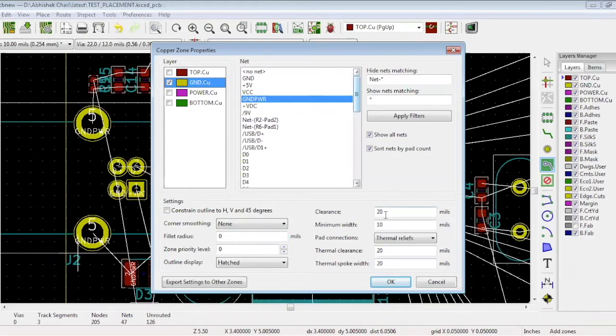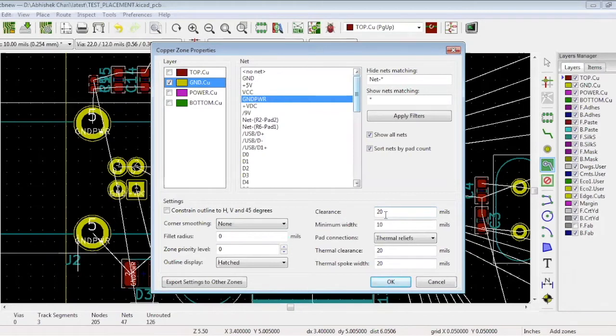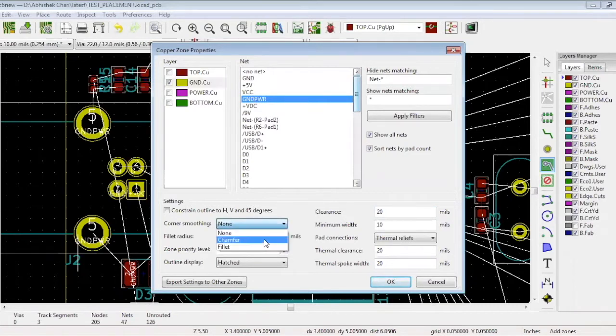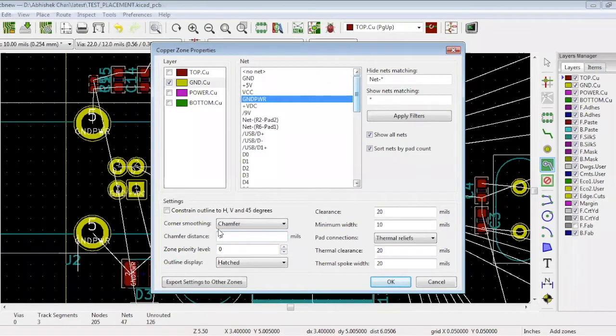You can see the clearance is 20 mils. So when you pour, there will be a distance of 20 mils from any other component in the circuit. For corner smoothing, select Chamfer and mention 5 mils. So when you draw a square or rectangle with 90 degree angles, it will automatically make them 45 degrees with a chamfer of 5 mils.